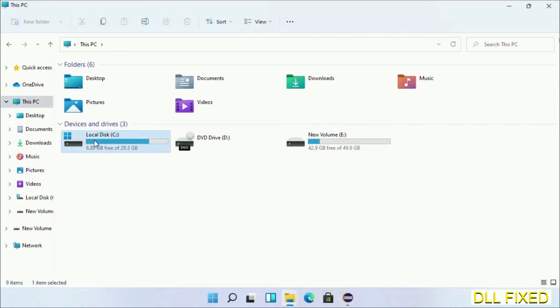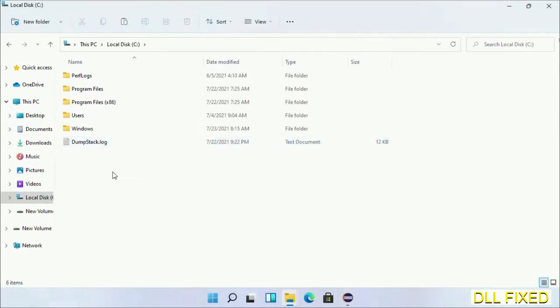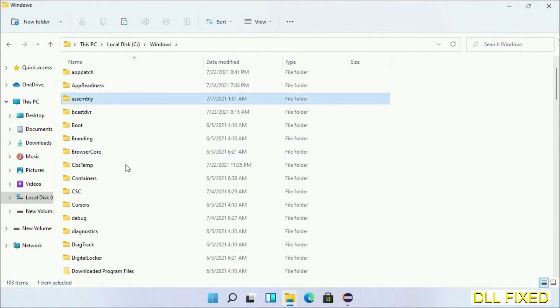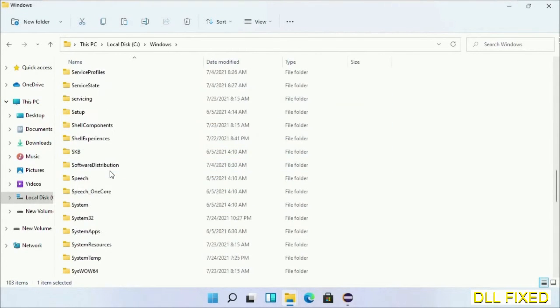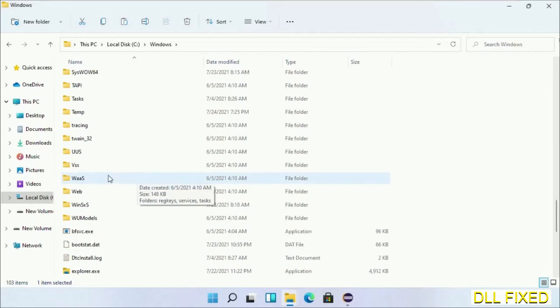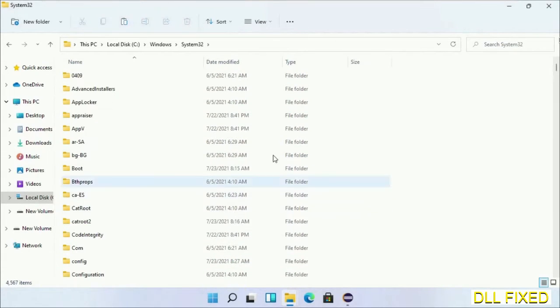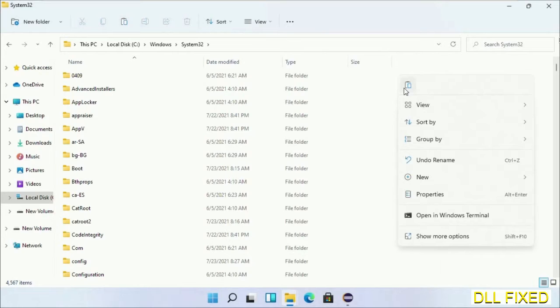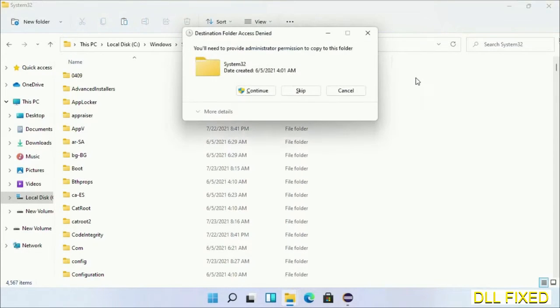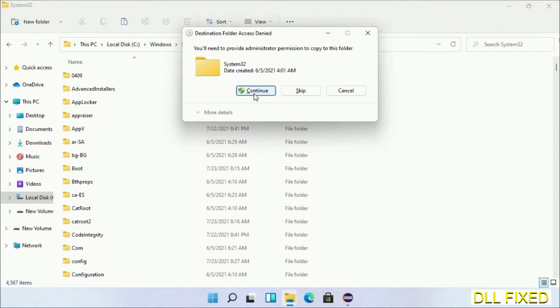Now open C drive and open the Windows folder. Now scroll down in the directory. We have to open System32 folder here.